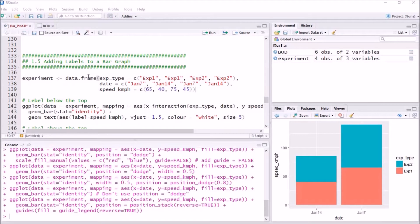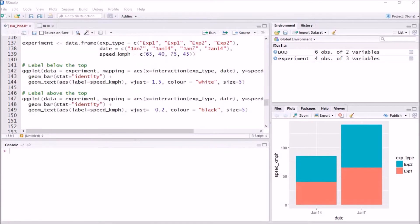Hi, I'm Rahul and in this tutorial we will learn about how to label bar graphs. Earlier we learned how to plot bar graphs, whether dodge bar graphs or stacked bar graphs, but sometimes we want to label the data. Here we want to label speed_kmph inside the bars, so we use the geom_text function. We are using the experiment dataset where three variables are available: experiment_type, date, and speed_kmph.